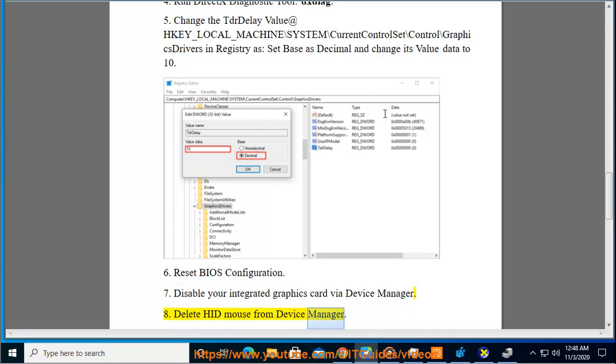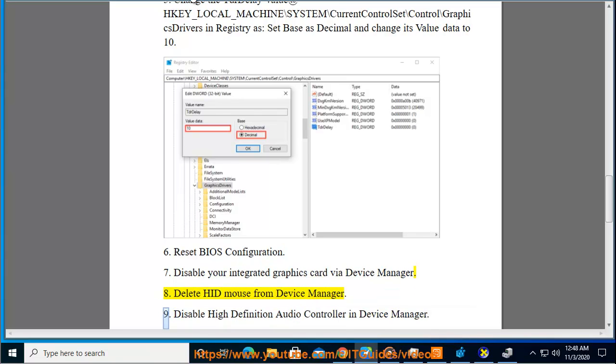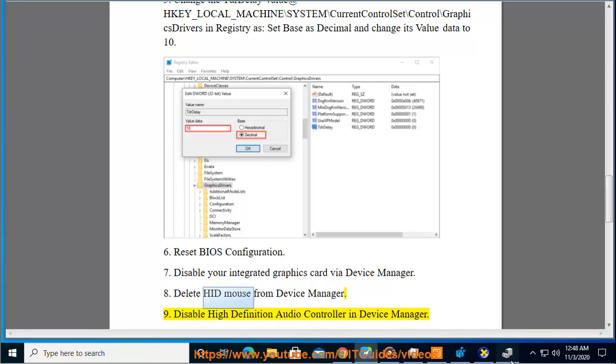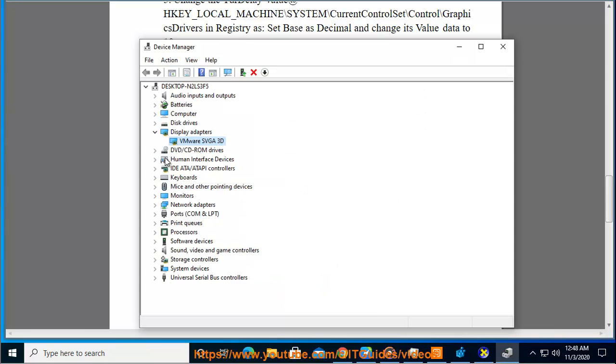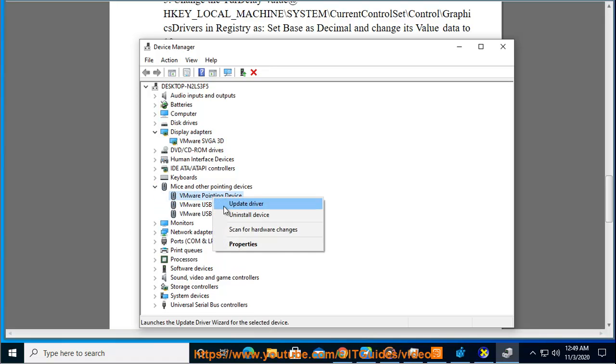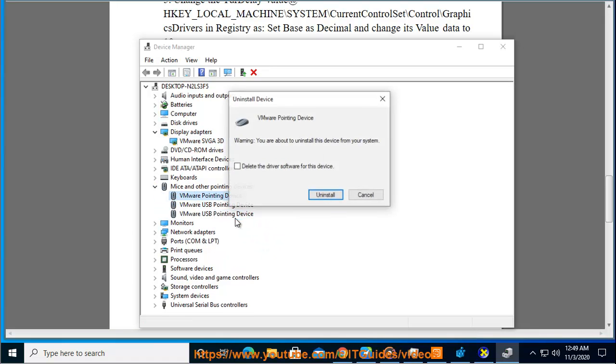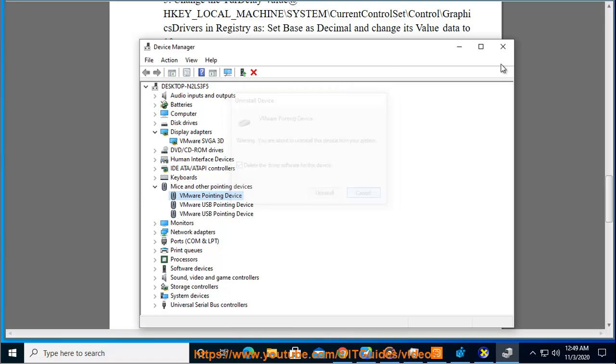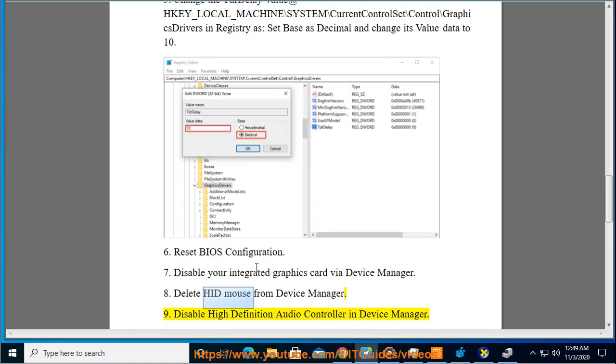Delete HID mouse from Device Manager. Disable High Definition Audio Controller in Device Manager.